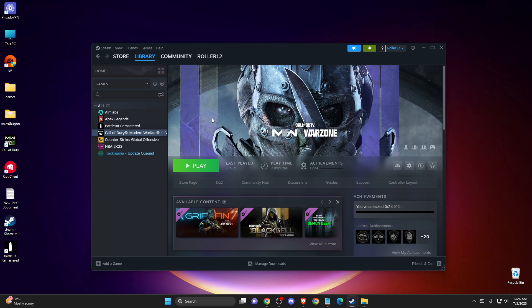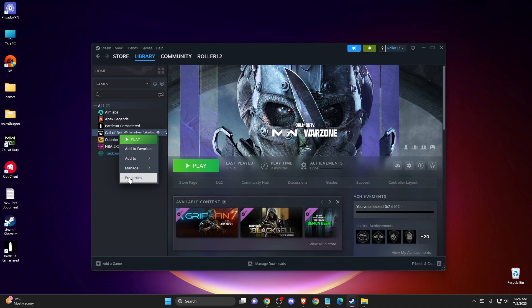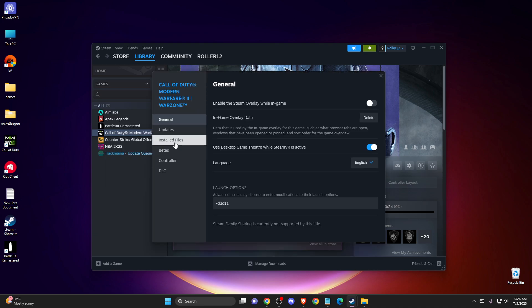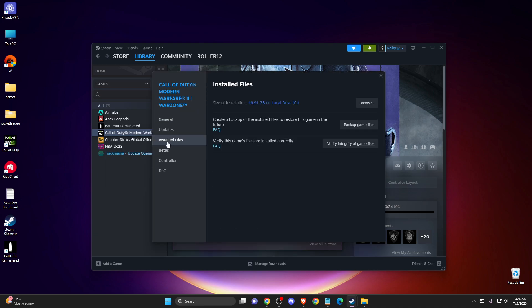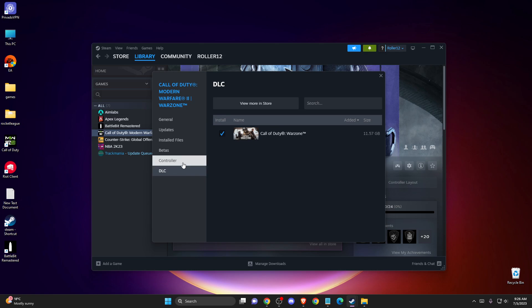And if you still don't see DLC files, you just need to right-click on the game, go to properties, go to installed files, and just press verify integrity of the game files, and then the DLC will appear here.